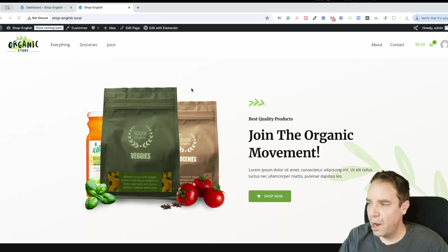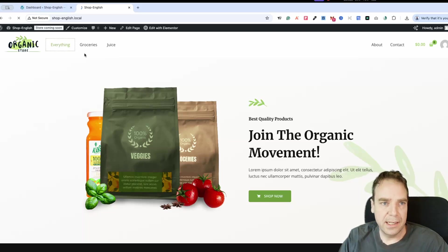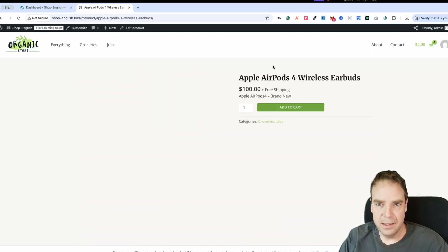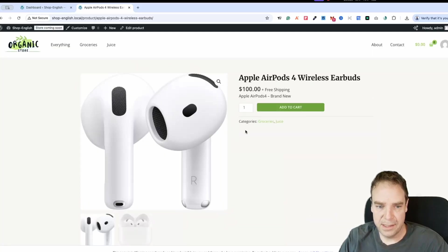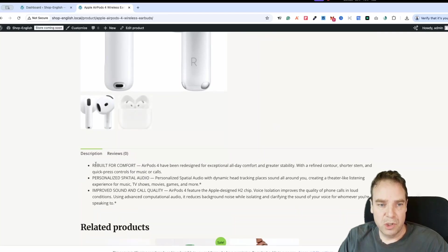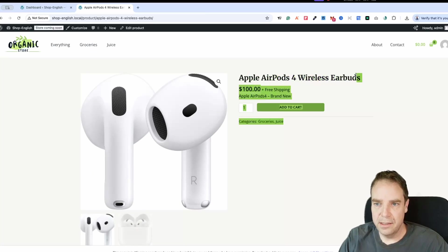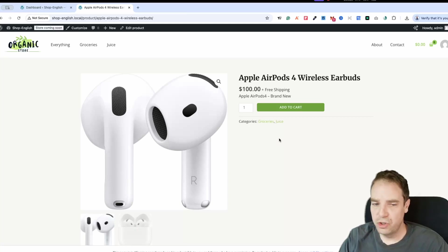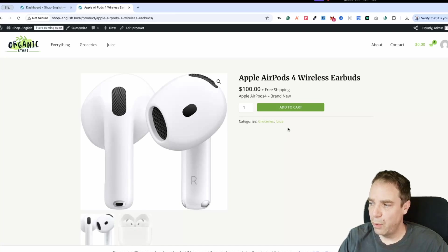Here I am on a test store. I created a test article — Apple AirPods. You can see the product description is not that great and the product title is also not that great. This is what we want to improve in this video — how you can improve this product detail page with AI.